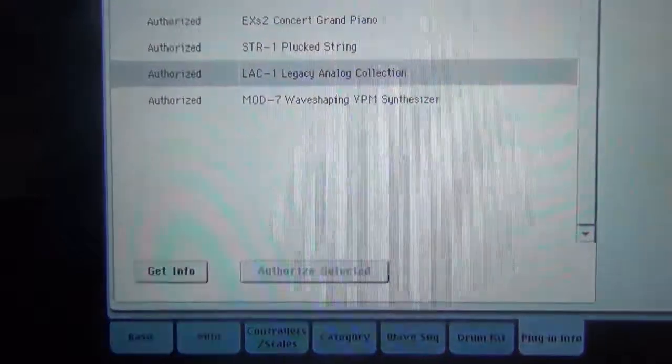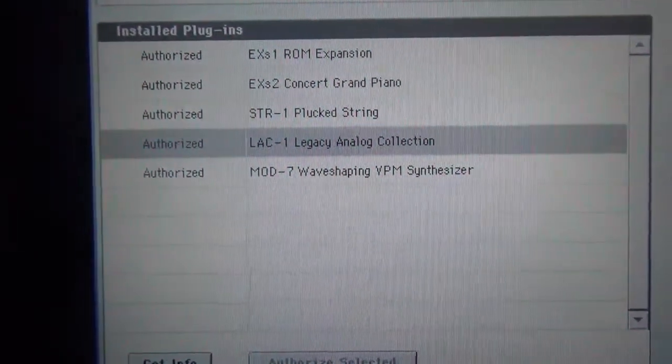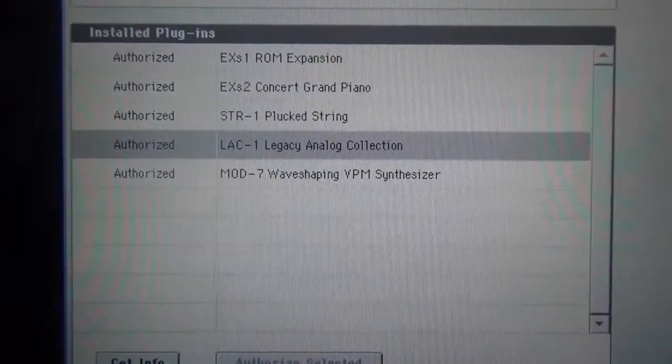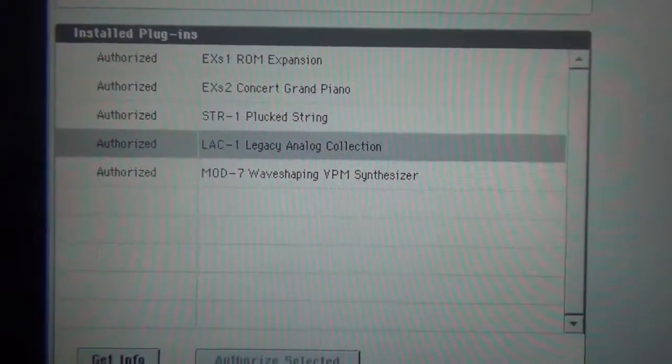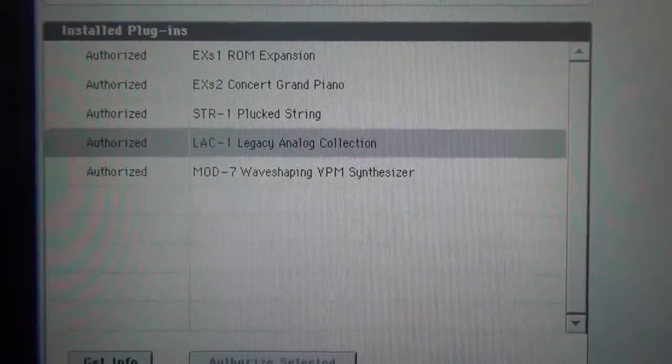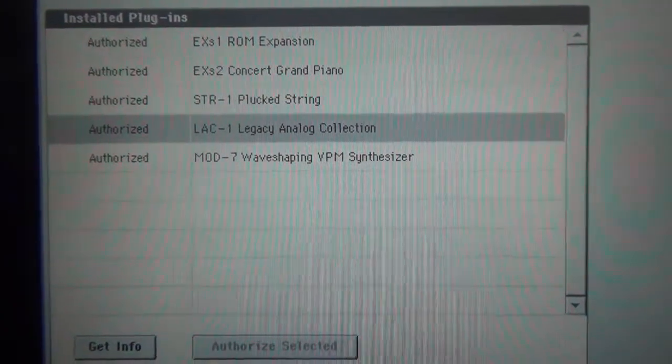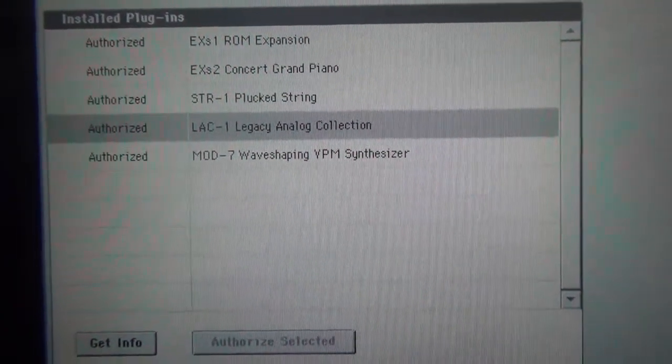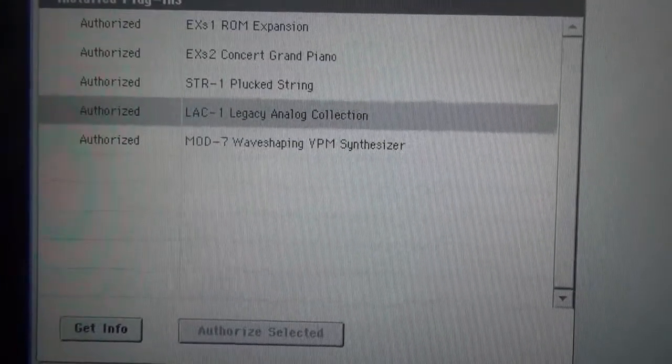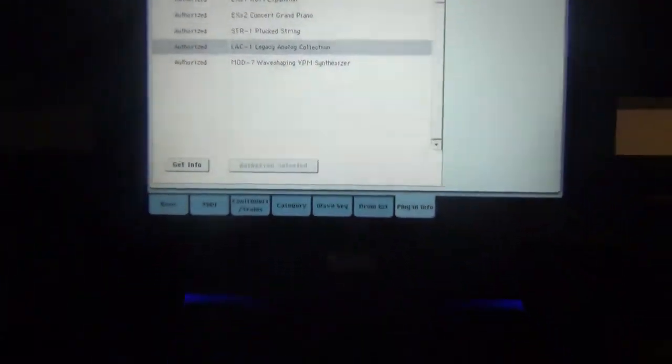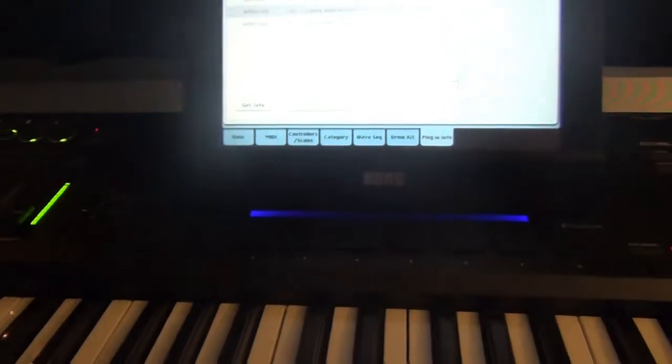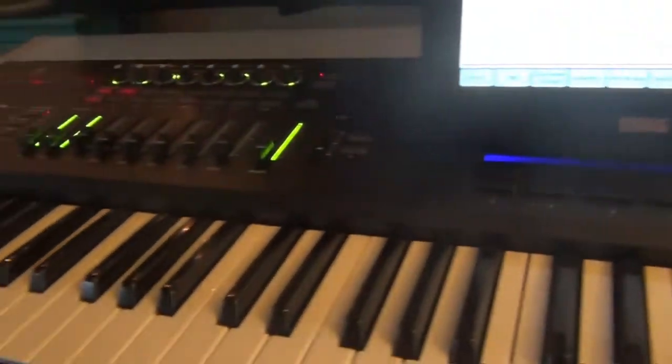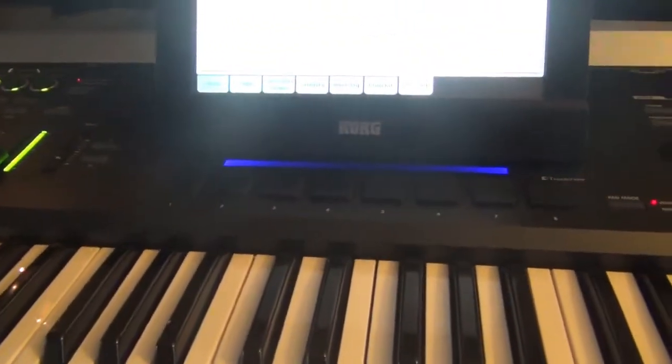So if you notice here, I got the EXS-1, EXS-2, STR-1, LAC-1. To get the authorization codes, you have to contact Korg, give them your public ID number and your Oasis serial number, and they could probably help you out giving you those numbers that you need.